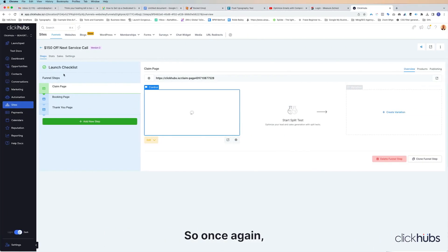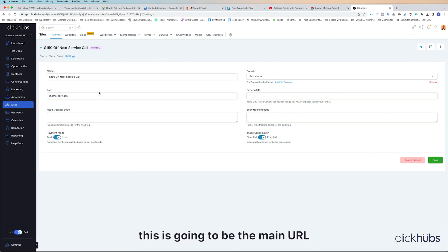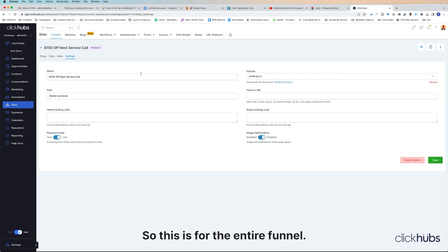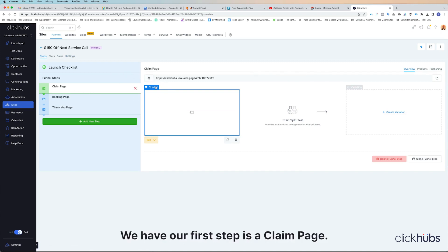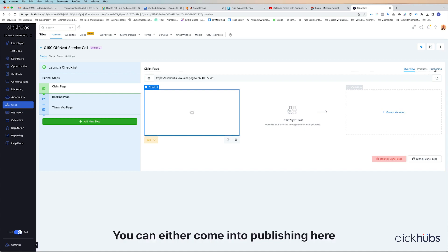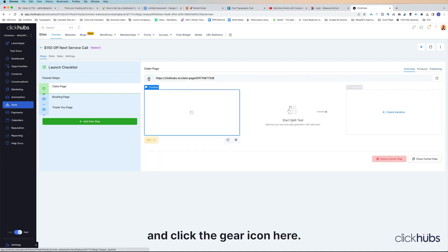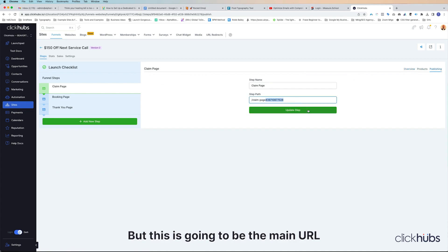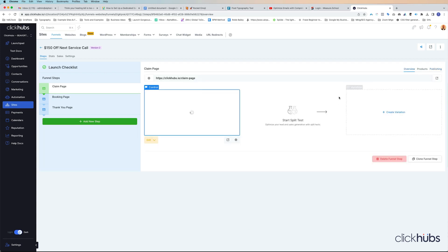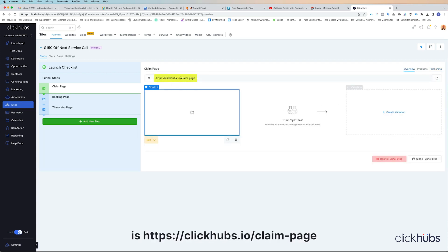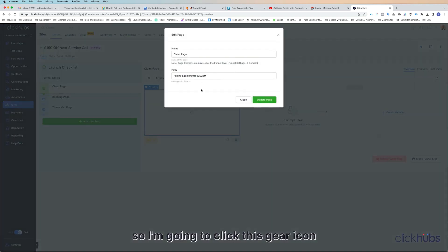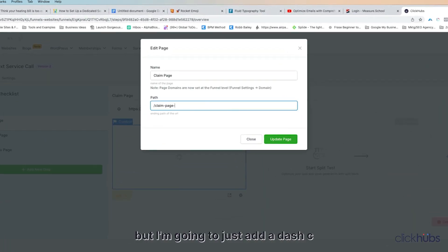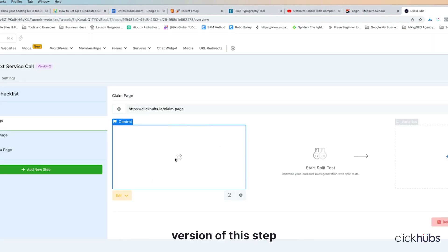Once again, when we come to Settings, this is the main URL you're going to share with people to get them into the funnel — here we have 'home services,' which is for the entire funnel. Then when we come into our steps, the first step is the claim page. You can either come into Publishing or click the gear icon — this is going to be the main URL for this funnel step, so we can update that. Now you can see this step is clickhubs.io/claim-page. We also have a control step here, so I'll click the gear icon and this is also claim page, but I'm going to add a dash-C so I know this is the control version of this step.